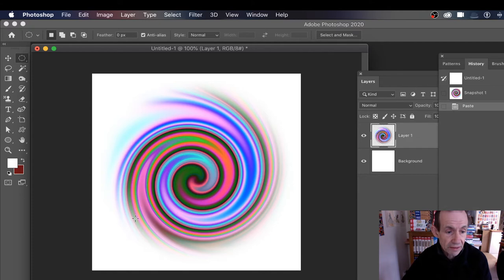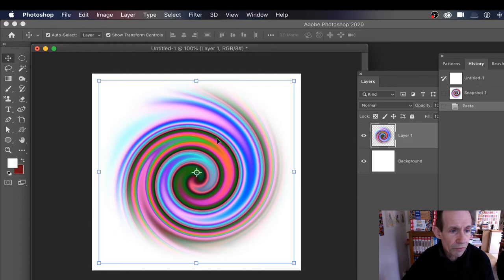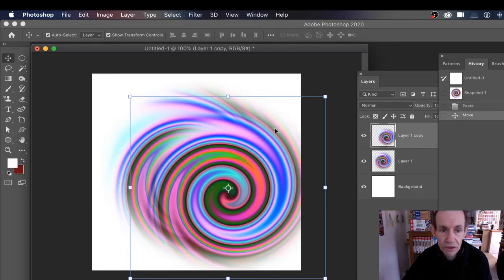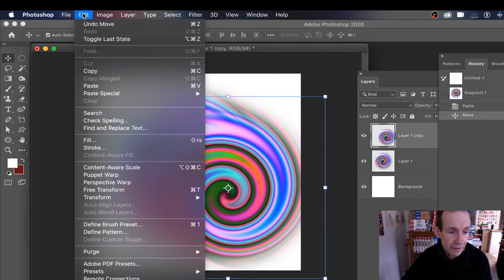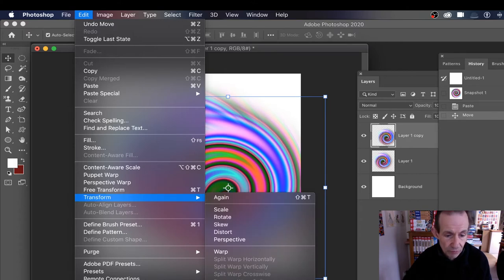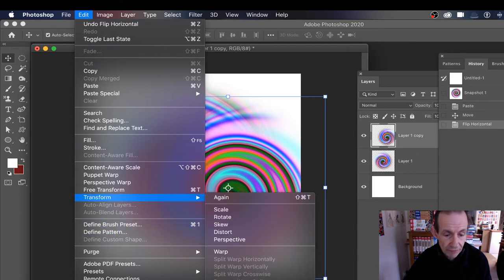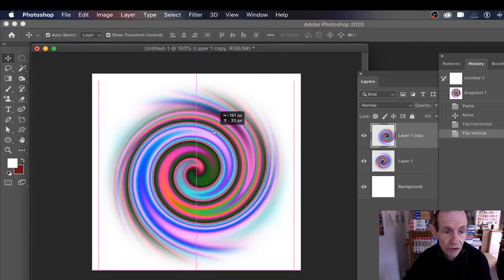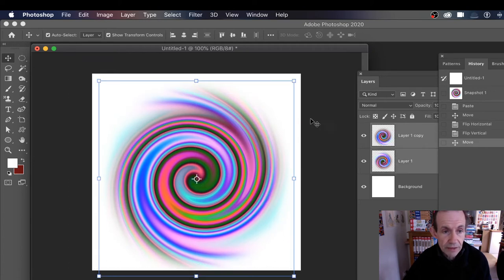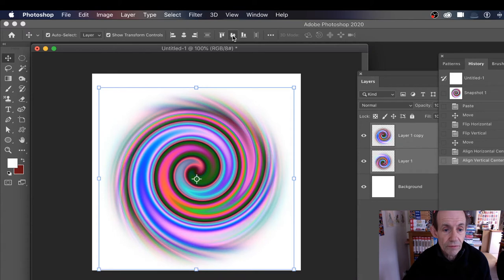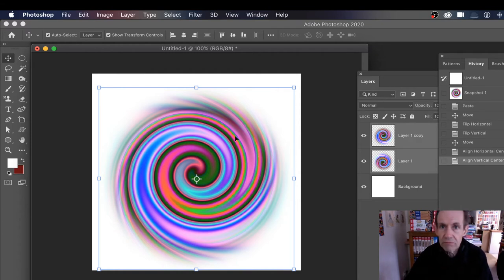Paste it in, and at this point it's already looking like a Catherine wheel sort of design. To make it truly look like one, hold down the Alt/Option key and drag to duplicate it, then go to Edit > Transform > Flip Horizontal, and then Edit > Transform > Flip Vertical. Put those on top of each other, and now you've got your Catherine wheel effect going in both directions.